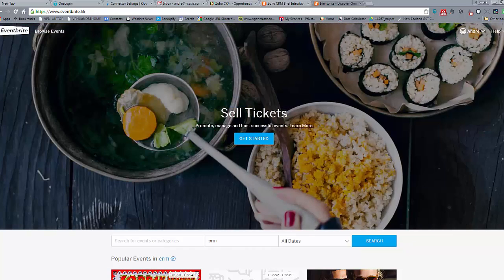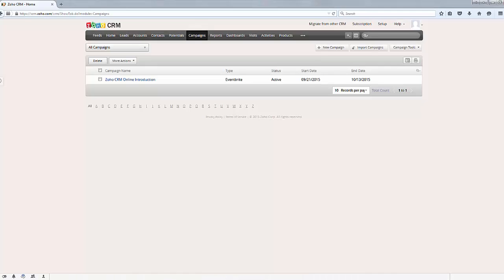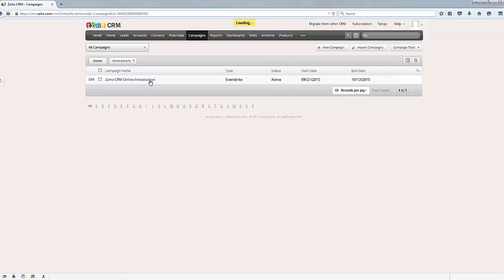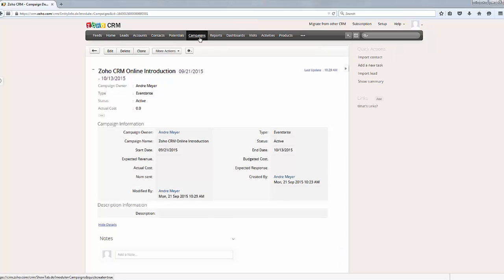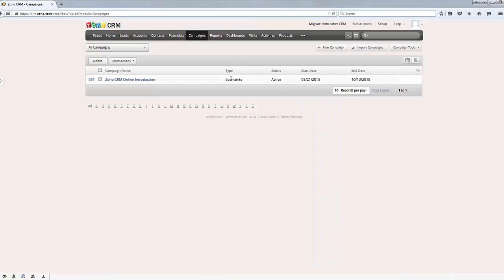So firstly we'll have a quick look at the CRM. What we've actually done in the CRM is created an event or campaign using Zoho campaigns and we've created this as Eventbrite and defined that as that type of campaign.